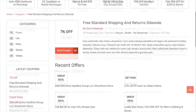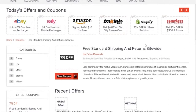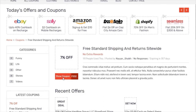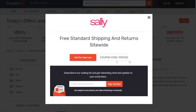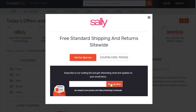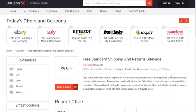A single coupon looks like this: 'Free Standard Shipping and Returns Site Wide' and '7% Off'. When you click 'Shop Coupon' it redirects to another page and a pop-up appears where you can copy the coupon code — it's automatically copied when clicked. You can also provide a 'Get This Deal' link. At the bottom there's a sign-up form to collect emails.